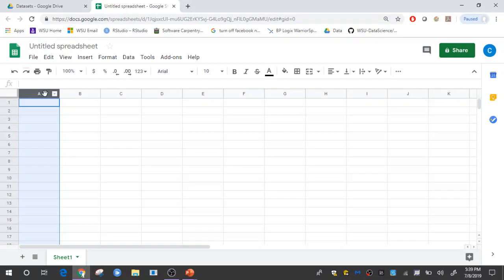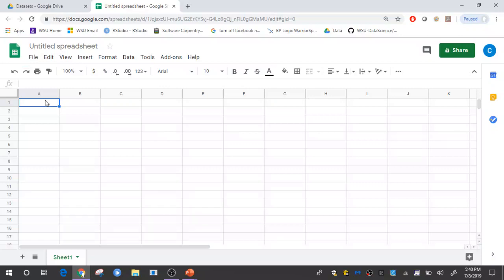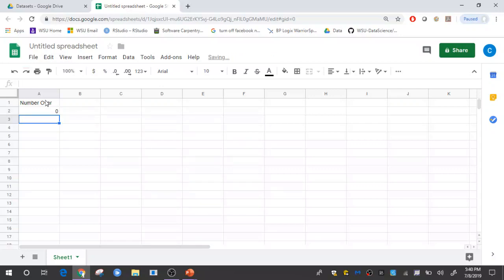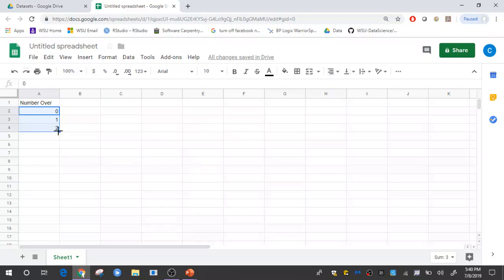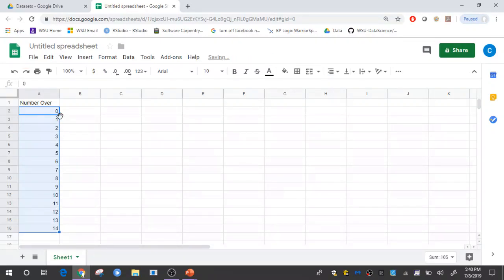The first thing I'm going to need to do is create a list of all possible values. That list is going to go from 0 up to the number of trials, or 0 up to 14 here. Instead of entering all of those values, what you can do in a spreadsheet is obtain a list. Get that list started by entering 0, 1, 2, then highlight that entire list, and from the lower right-hand corner you can left-click and drag down to autofill that column.